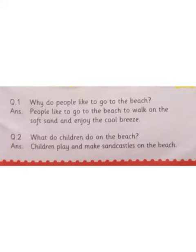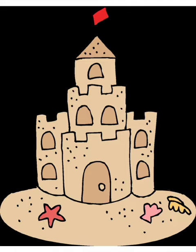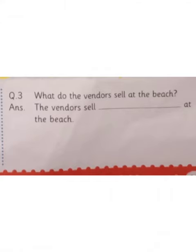What do children do on the beach? Children play and make sand castles on the beach. Have you all been to the beach? If not, tell your dad to take you.